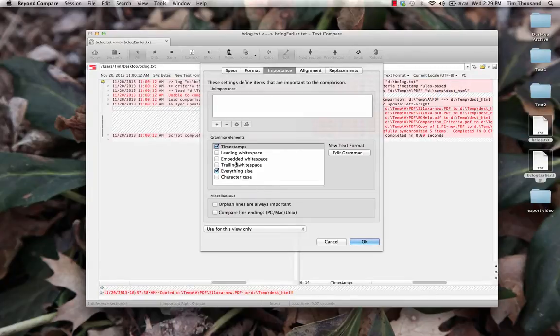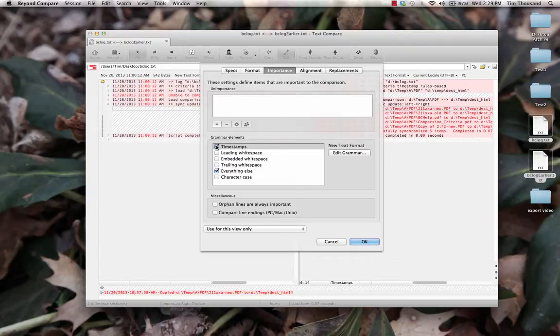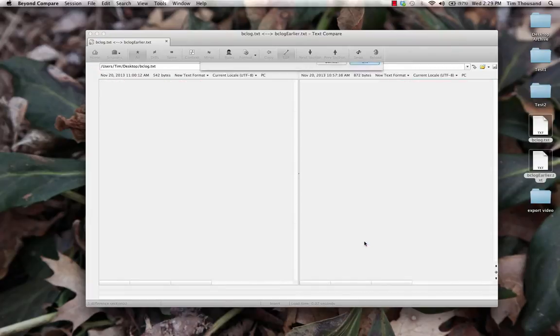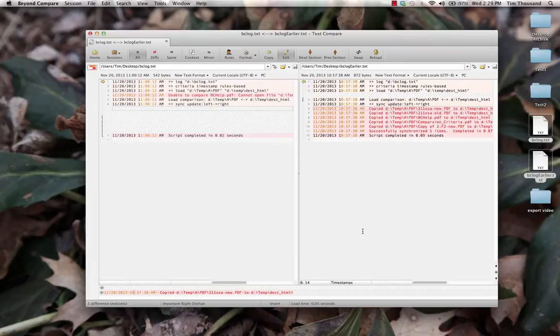Checked items are important, while unchecked items are unimportant. These can be changed just for this view, or we can also update session defaults. For now, we'll uncheck Timestamp and click OK for just this view.